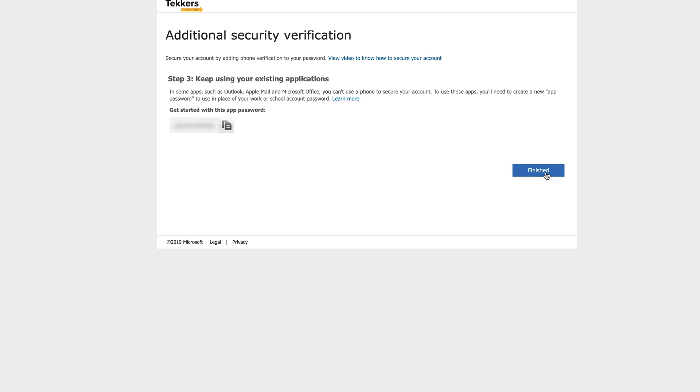So one thing it now gives you the option to have is an app password. App passwords are what you need to type into things like your Outlook, any application that needs to permanently stay signed in to Office 365 — you need to have an app password.